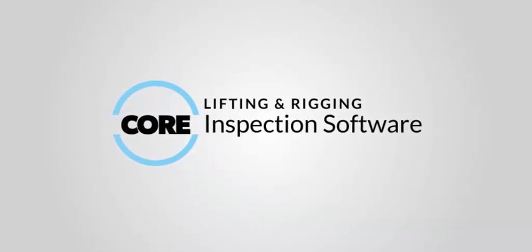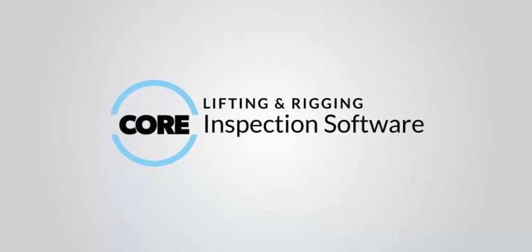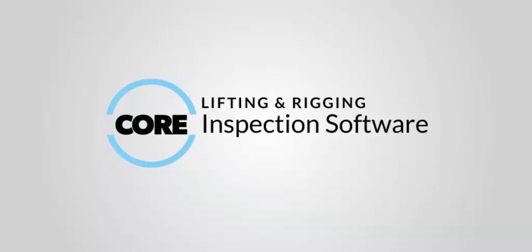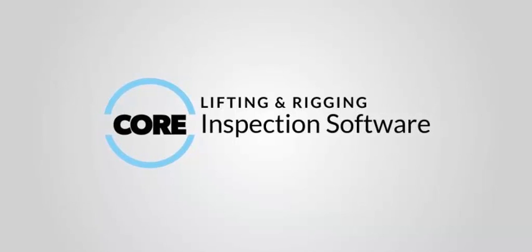Core is an inspection solution designed for lifting and rigging companies to easily manage when inspections fall due and to significantly reduce paperwork.